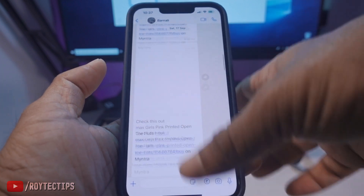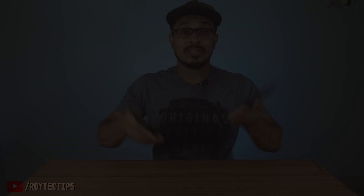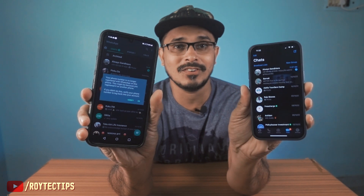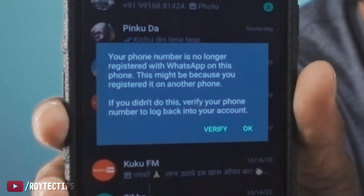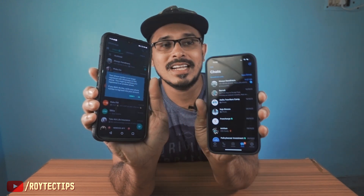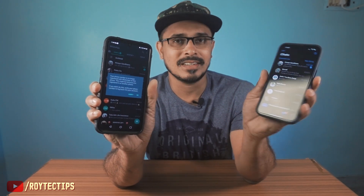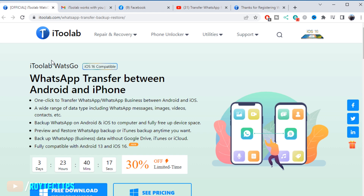You can see all the chats are there — it worked! That's how we can transfer our WhatsApp chat from an Android phone to an iPhone. The old WhatsApp is no longer registered, and this is our new registered WhatsApp with all the old chats intact. It's a little bit of a long process, but we can do it using iToolab WatsGo application — link is in the description below. If you have any questions or suggestions, let me know in the comments. I'll definitely try to reply. That's it for this video — bye!